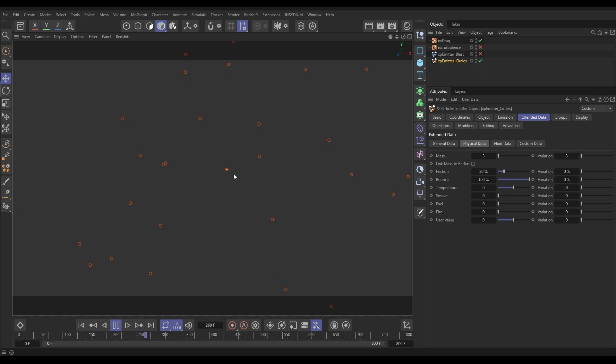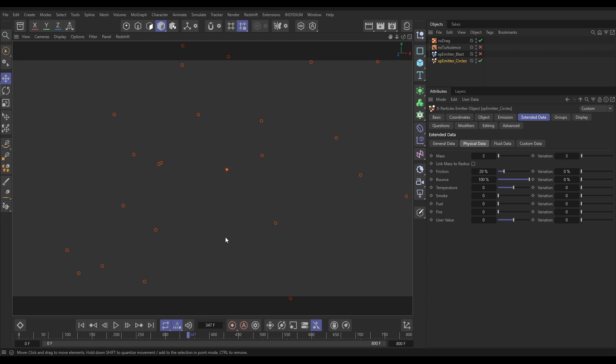Those are the five ways in which drag will affect how your particles move in the scene. And having that understanding means you can use this as part of your toolkit to affect how your particles are moving around in sims.